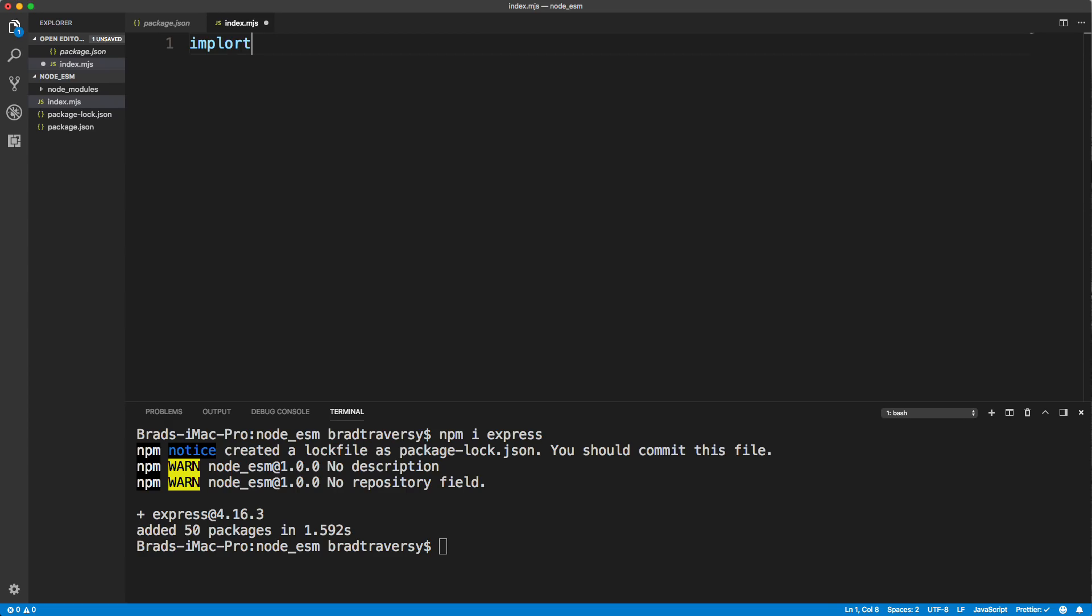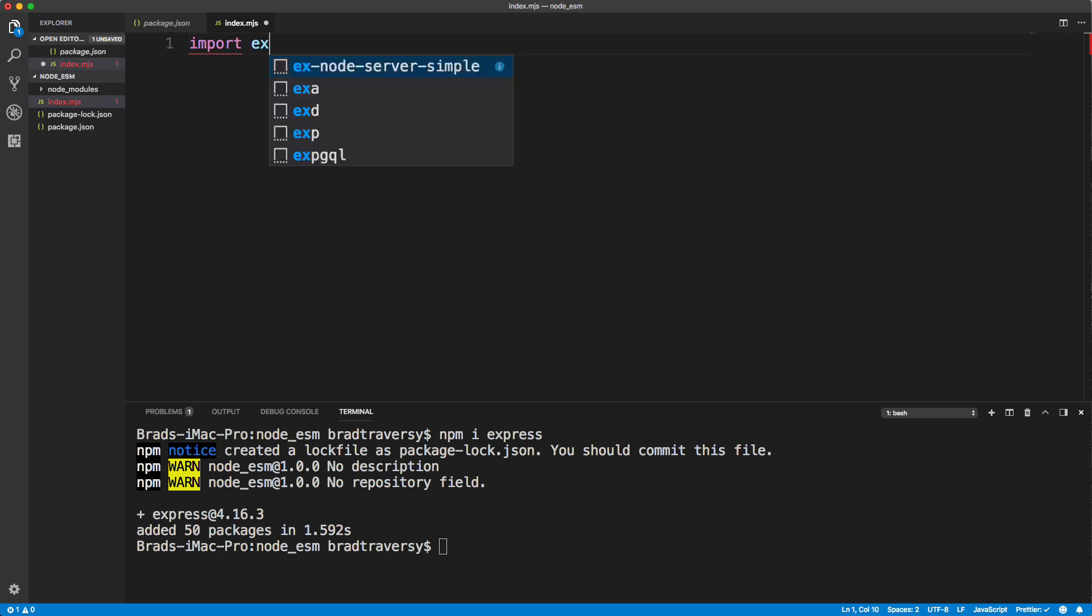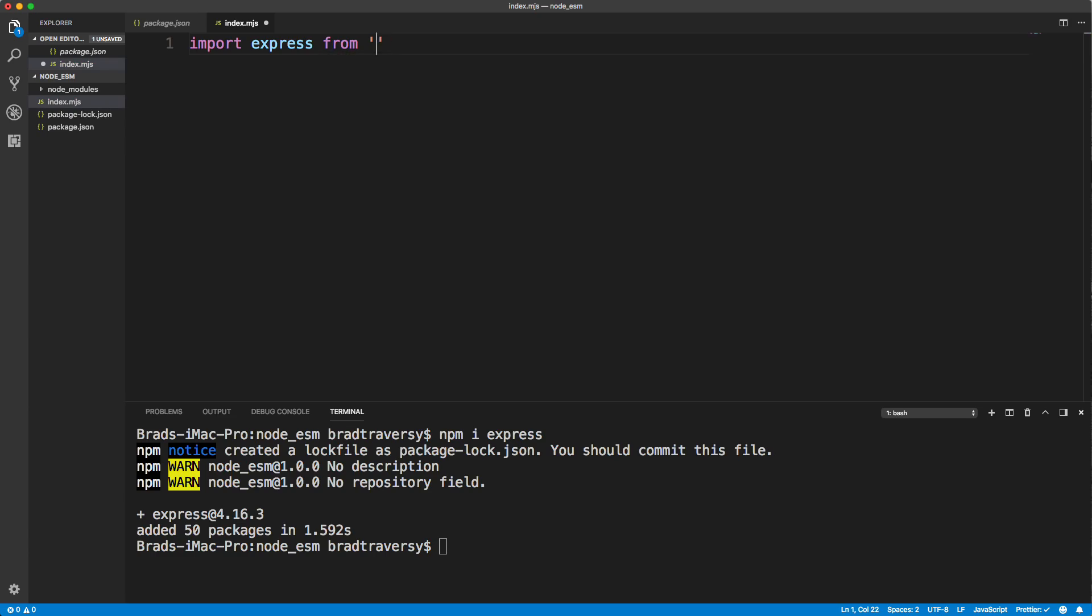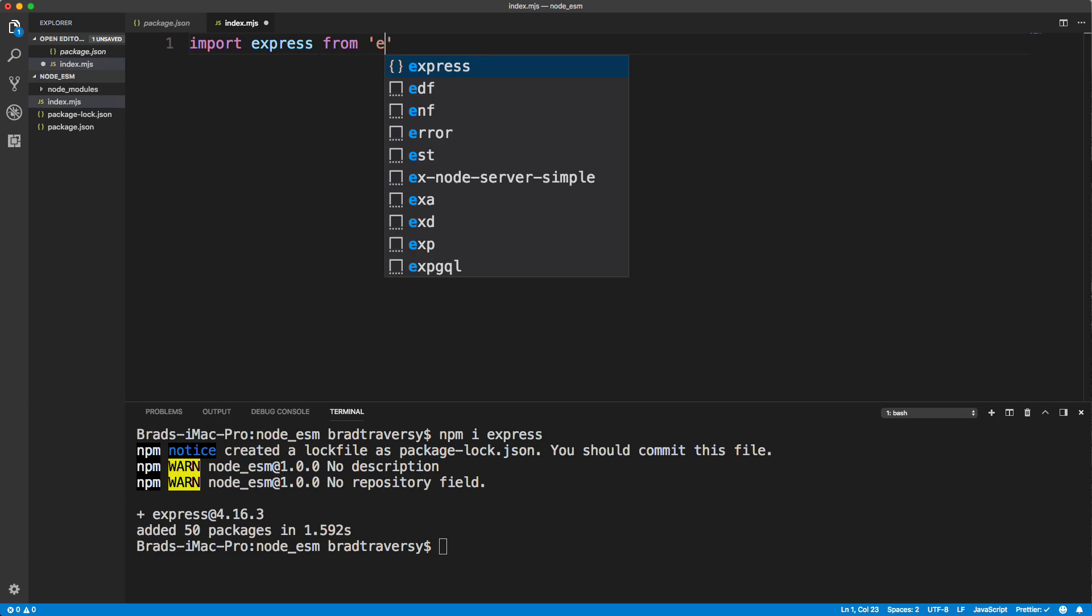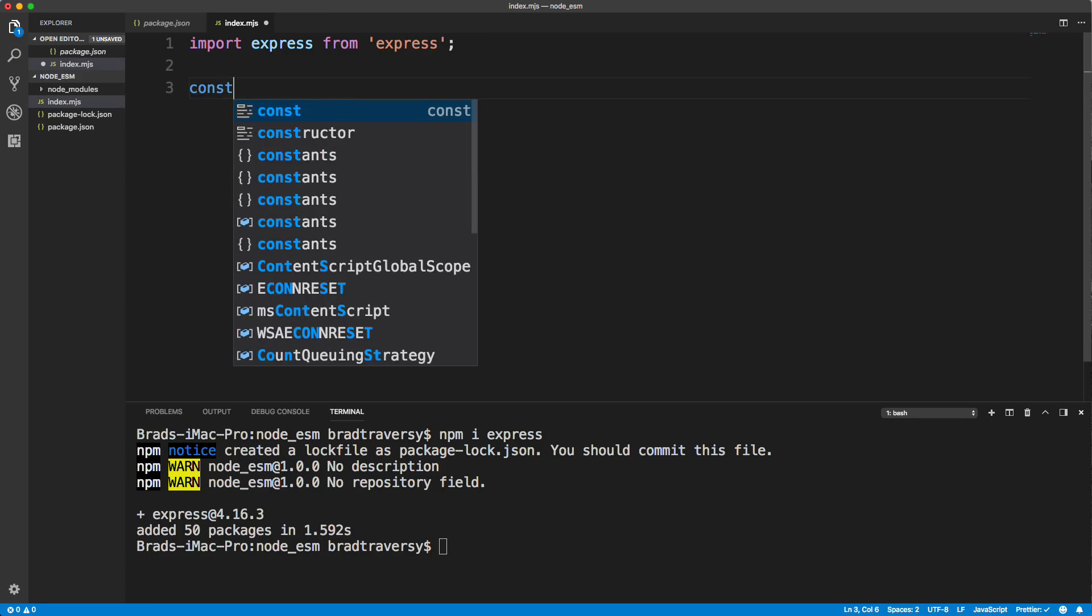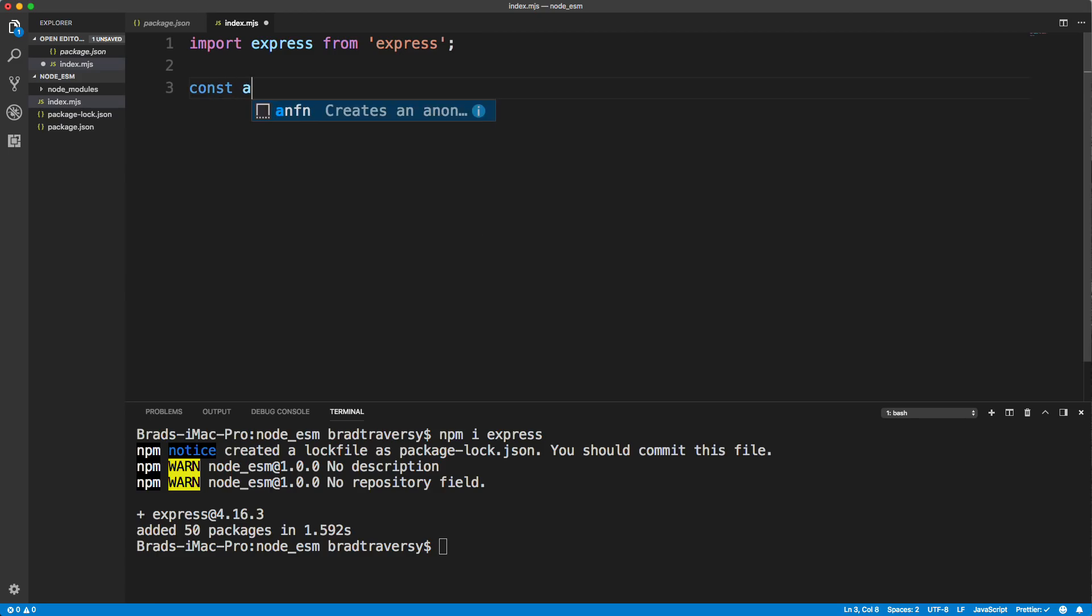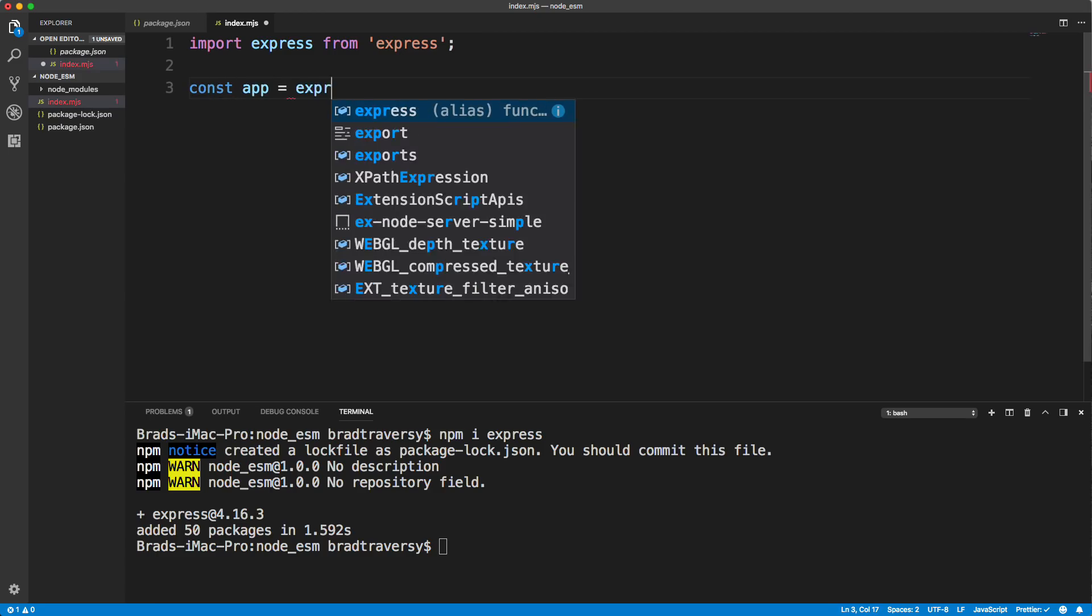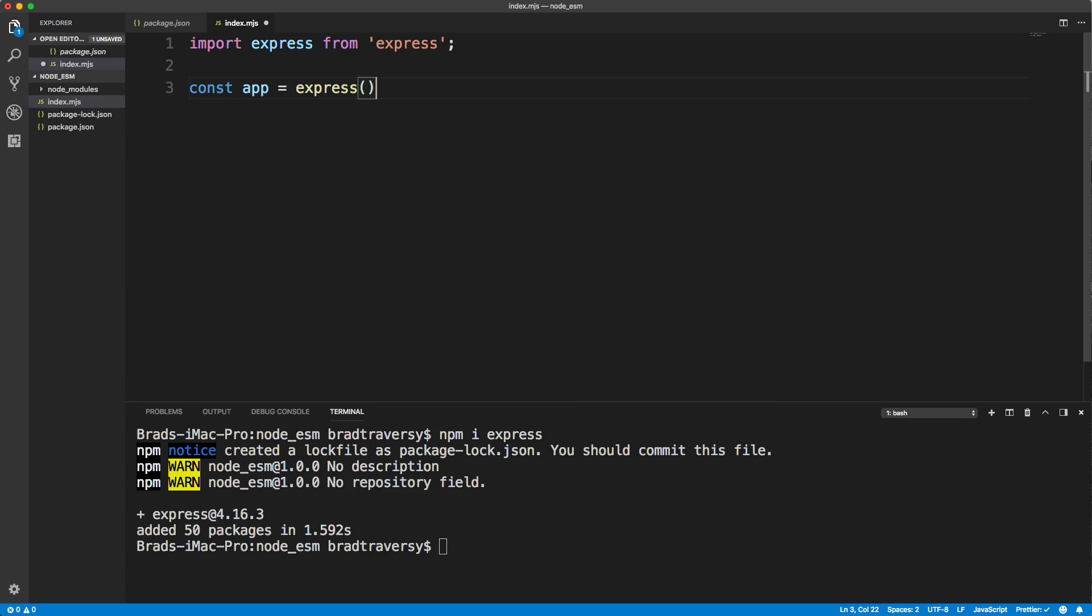So in here, I'm going to usually what we would do is do const express and set this to require express, which is common JS syntax. If we try to use this within an MJS file, it's actually not going to work. And that's the reason for the mixed file extensions, the JS extension is for the common JS. And then MJS is for ESM. So let's get rid of this. And let's do import express from express. And then everything else will obviously be the same.